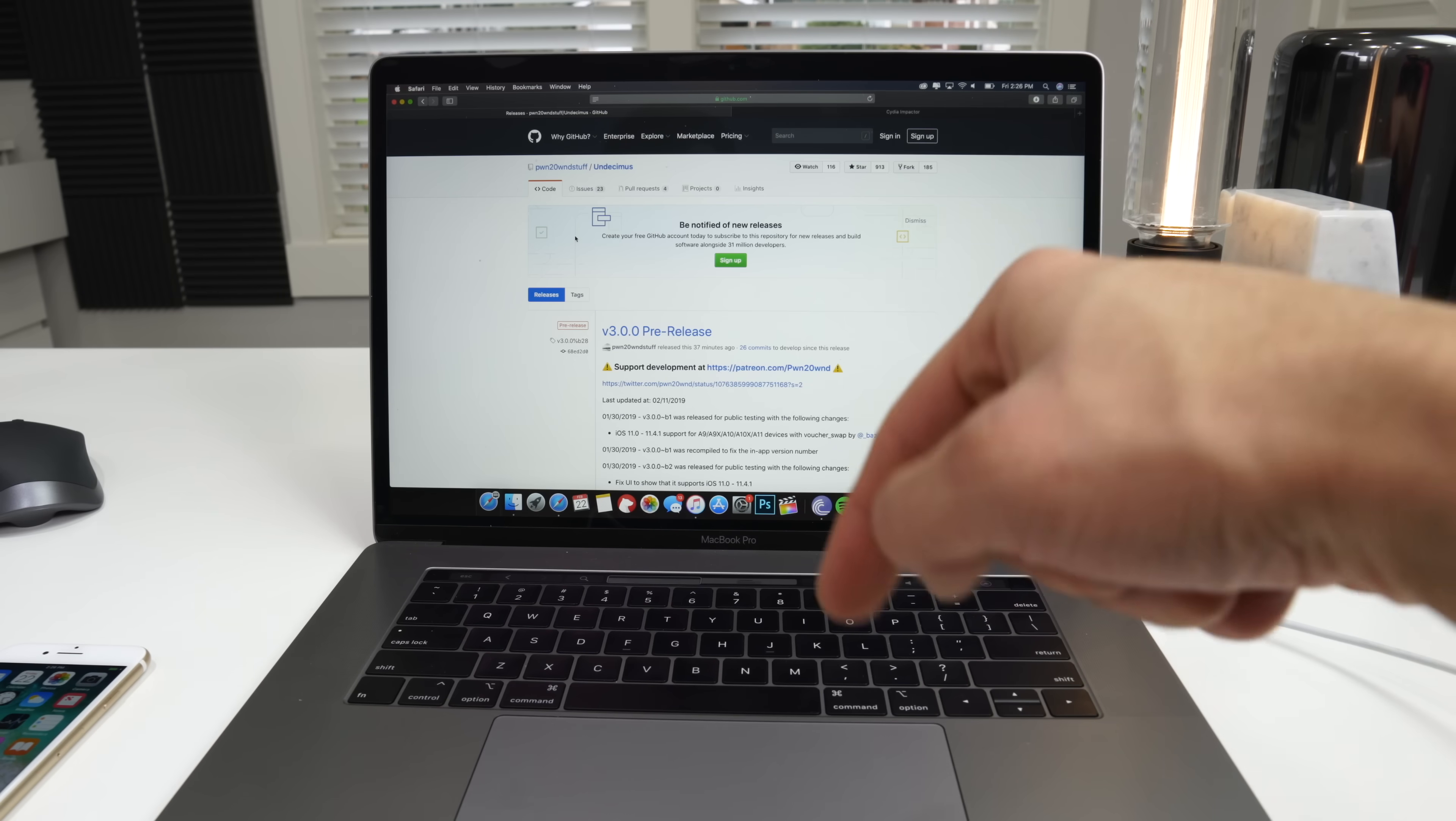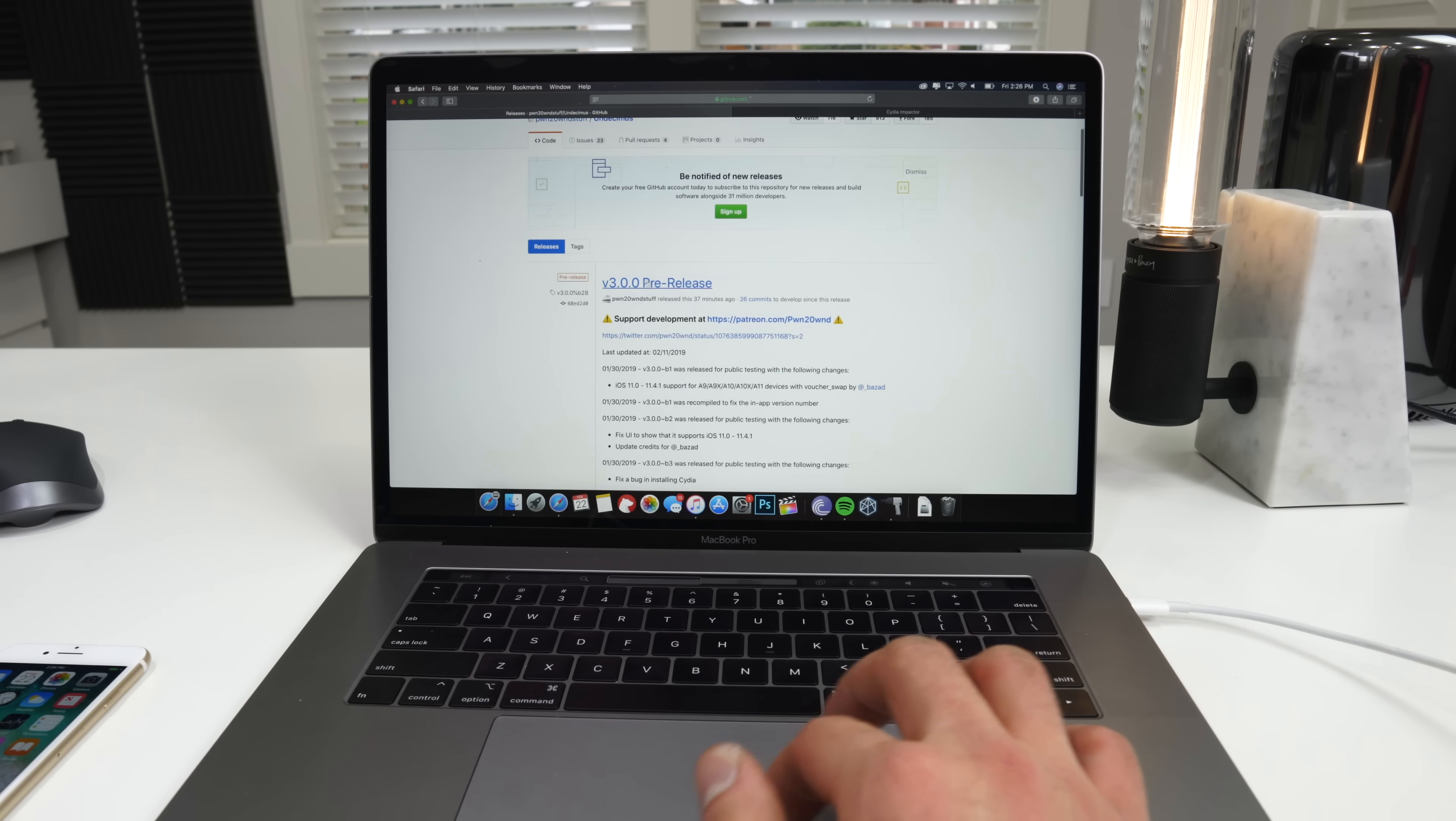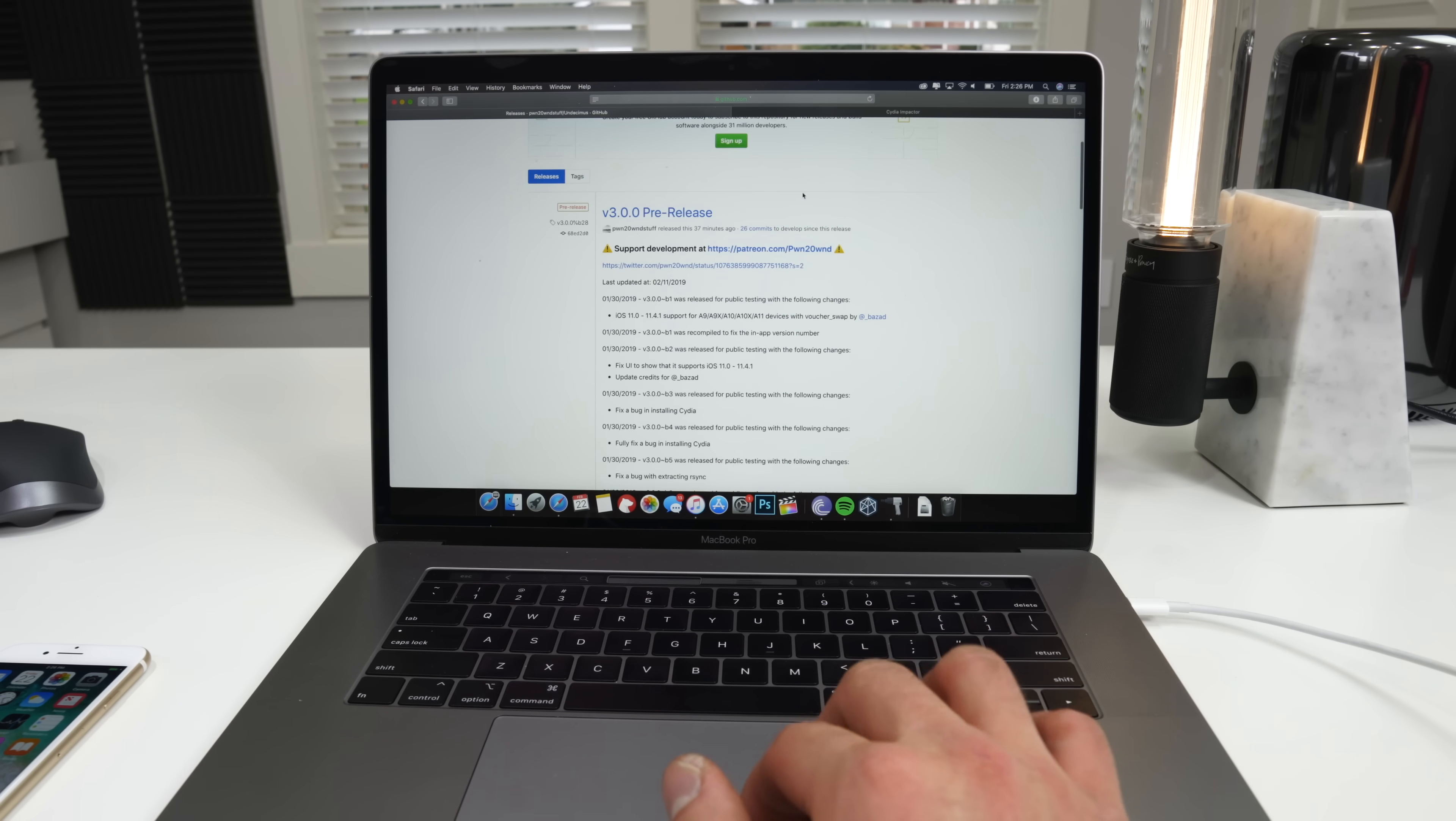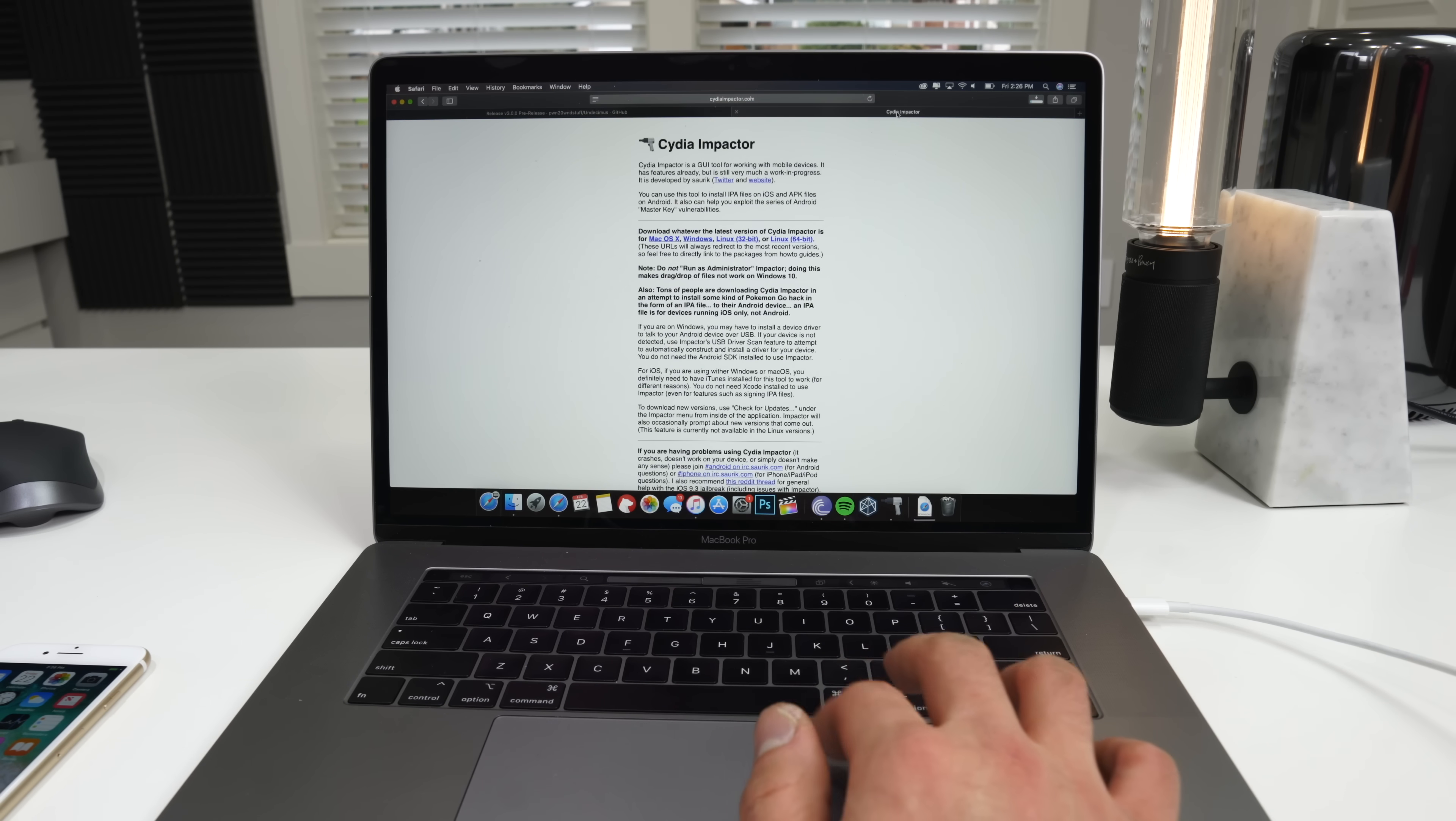Okay. So down below in the description, I'm going to link you to the official download for the jailbreak. It's just an IPA file. So it doesn't matter if you're on Mac or Windows, it'll work on both.